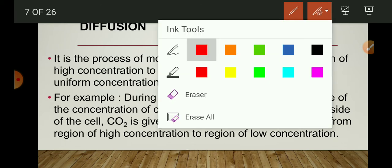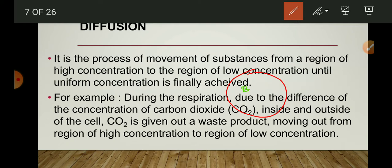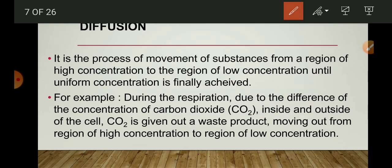For example, in a cell where carbon dioxide is more inside the cell compared to outside, carbon dioxide will move from high concentration to low concentration — that means it will come out of the cell. Similarly, when we inhale air, the concentration of oxygen is more outside the cell and low inside, so oxygen moves into the cell from the outer environment through the plasma membrane by diffusion. Thus, diffusion plays an important role in gaseous exchange between the cell and its outer environment.